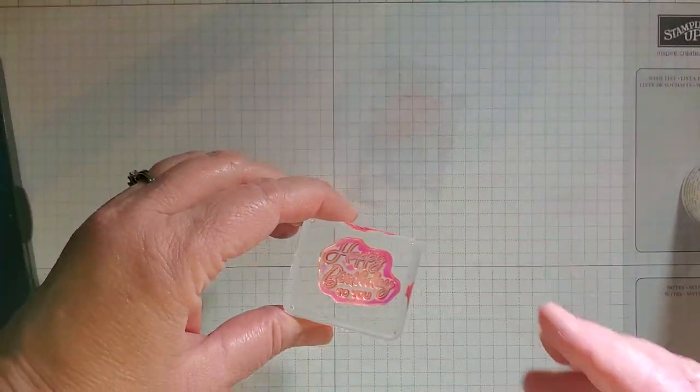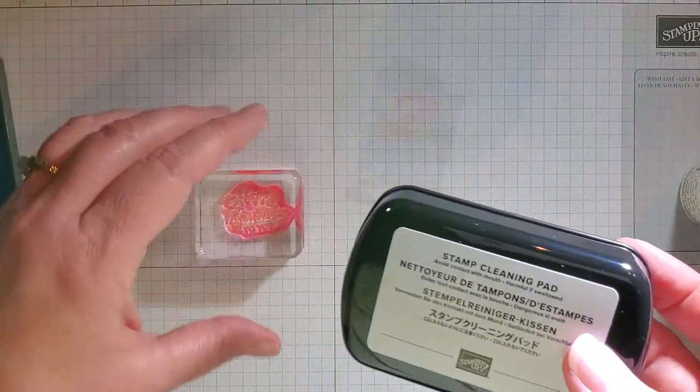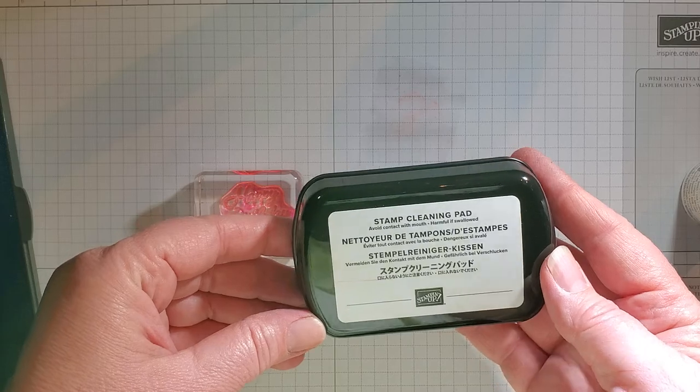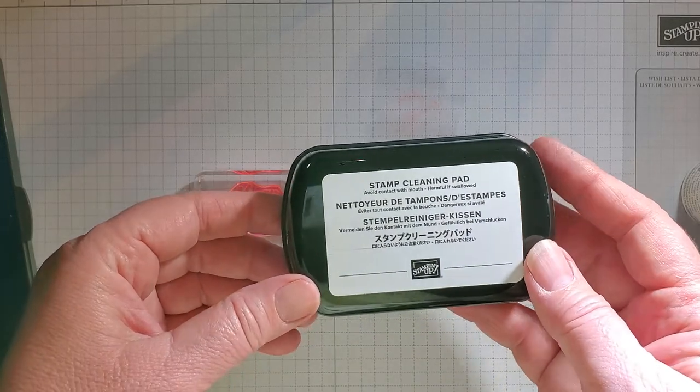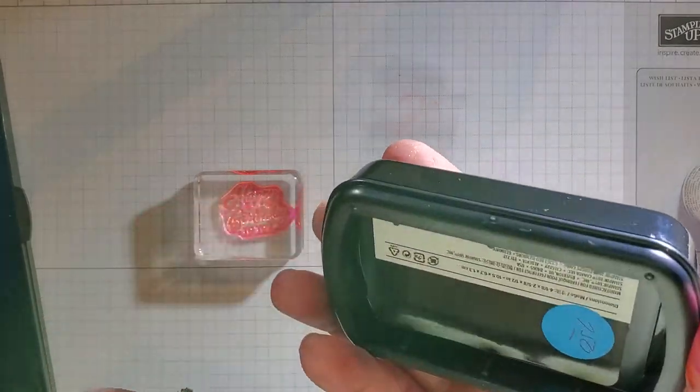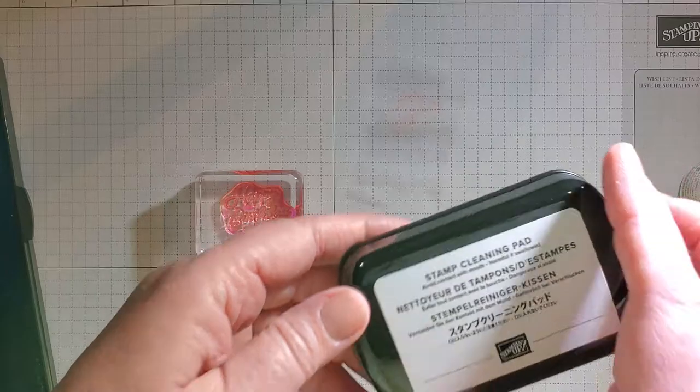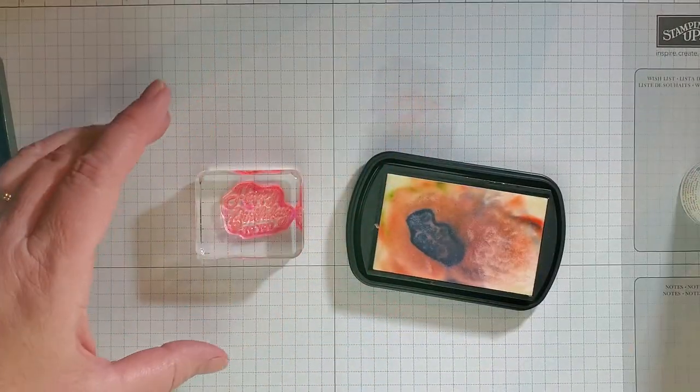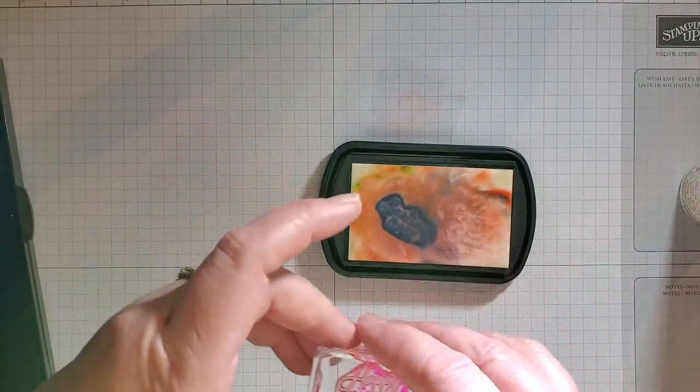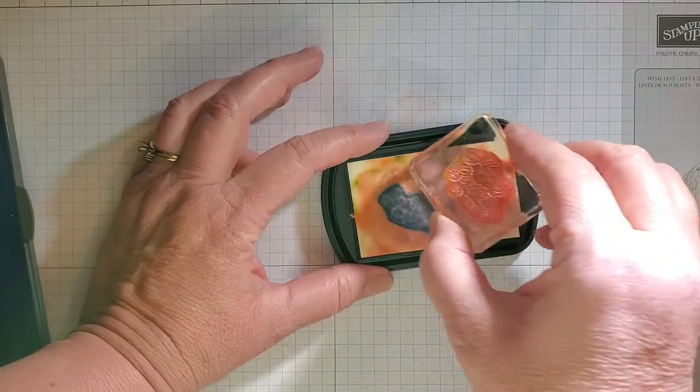So let me show you a new product that we have, and this is called the Stampin' Cleaning Pad. This is a new product in our new catalog that was just released on June 1st, and it does sell for $7.50. Now you can tell that I have used this now, and it's gonna look like this when you're using it.